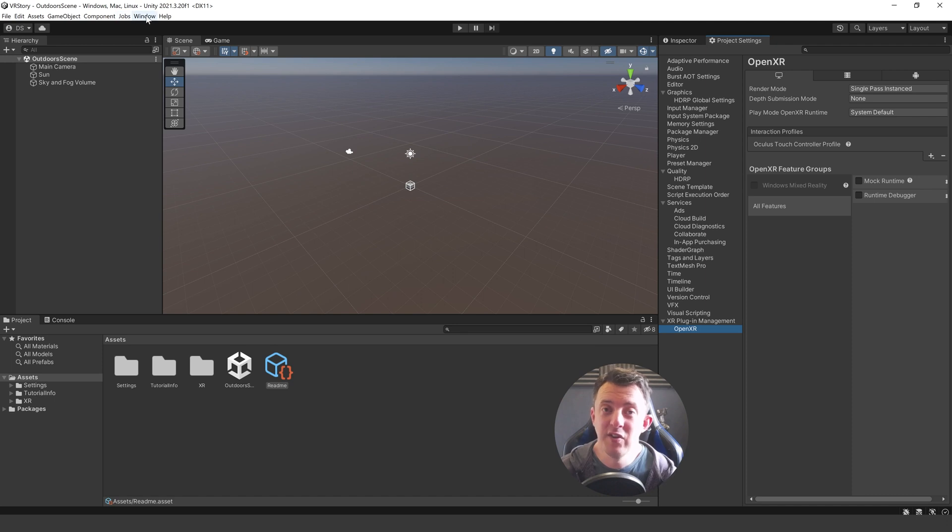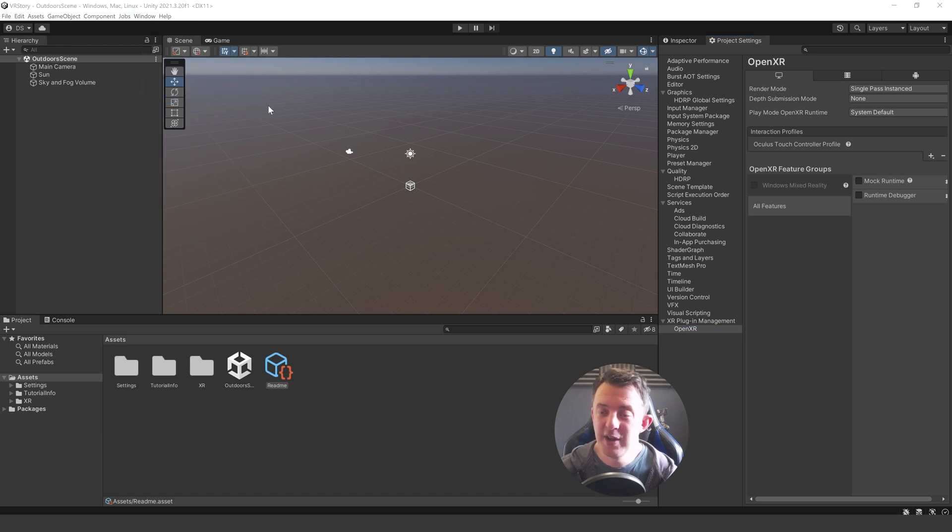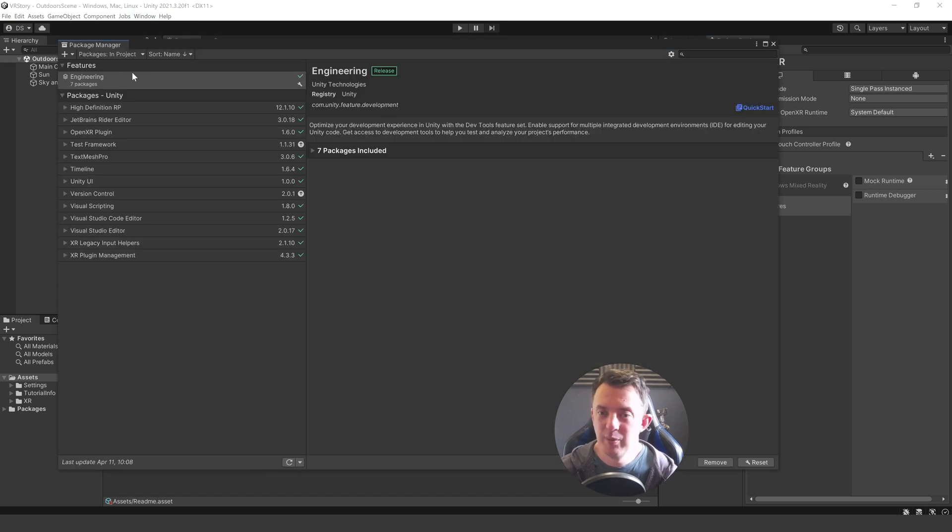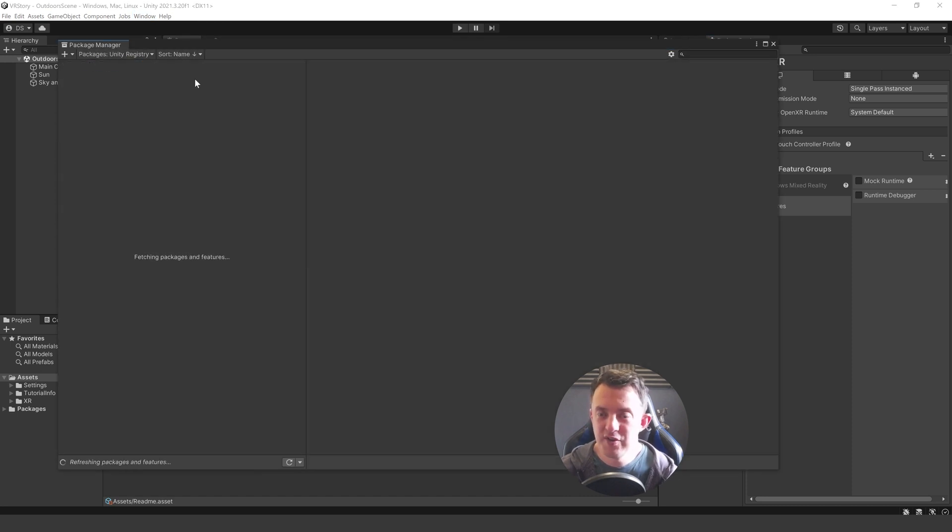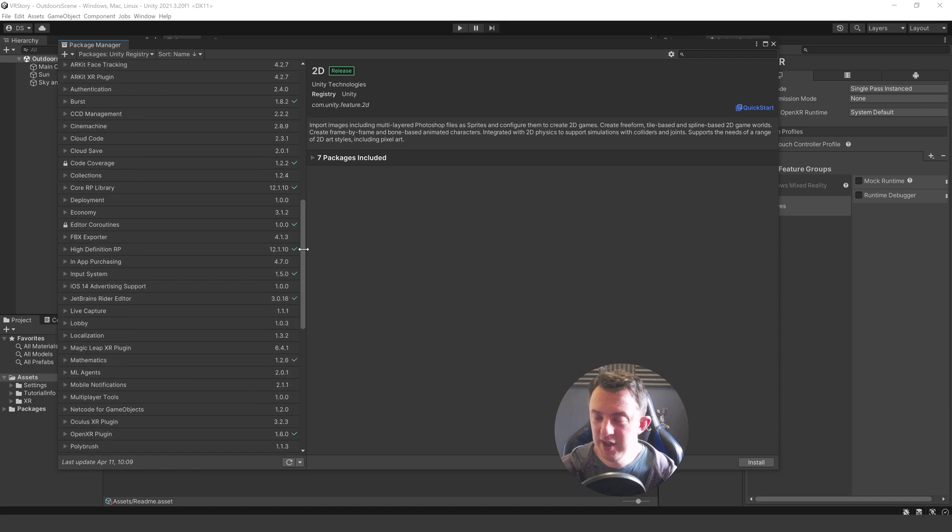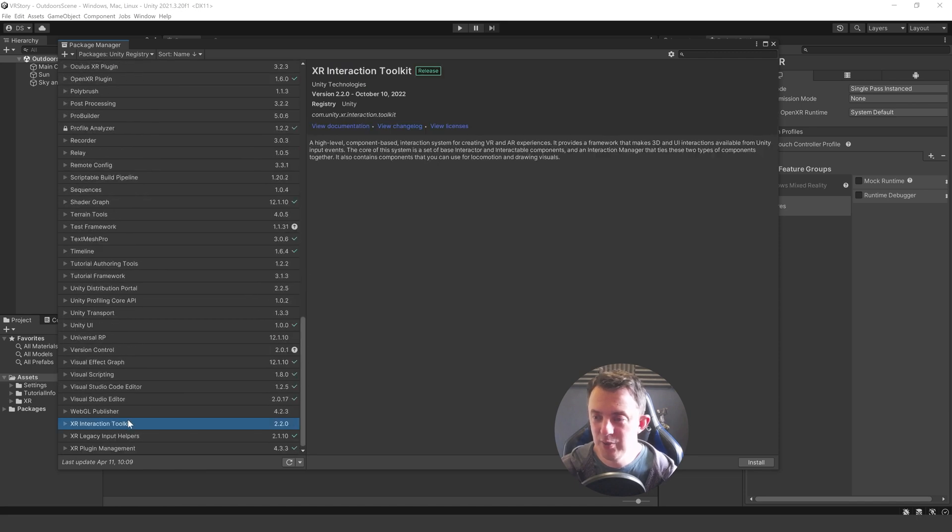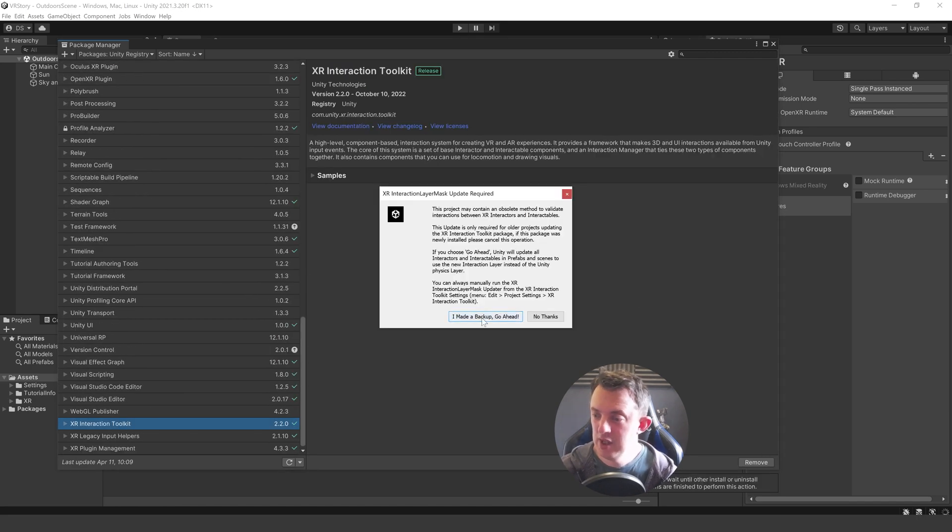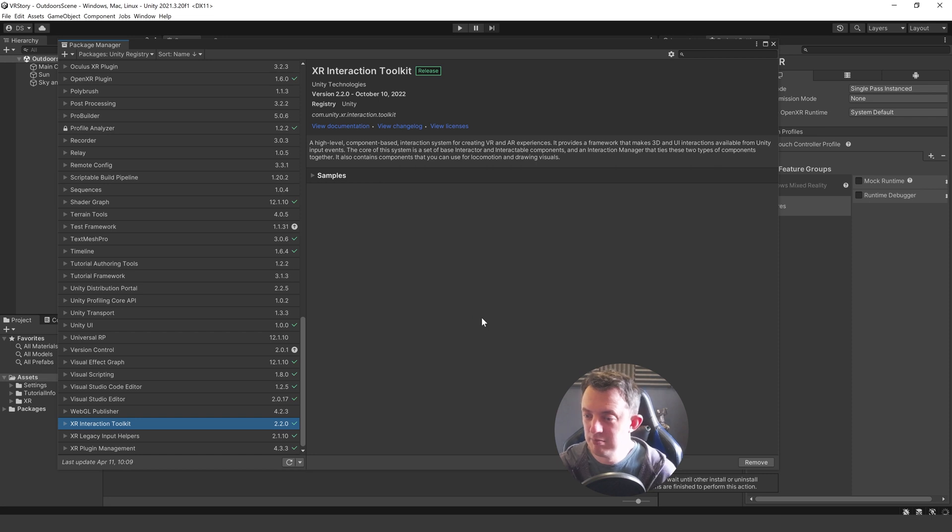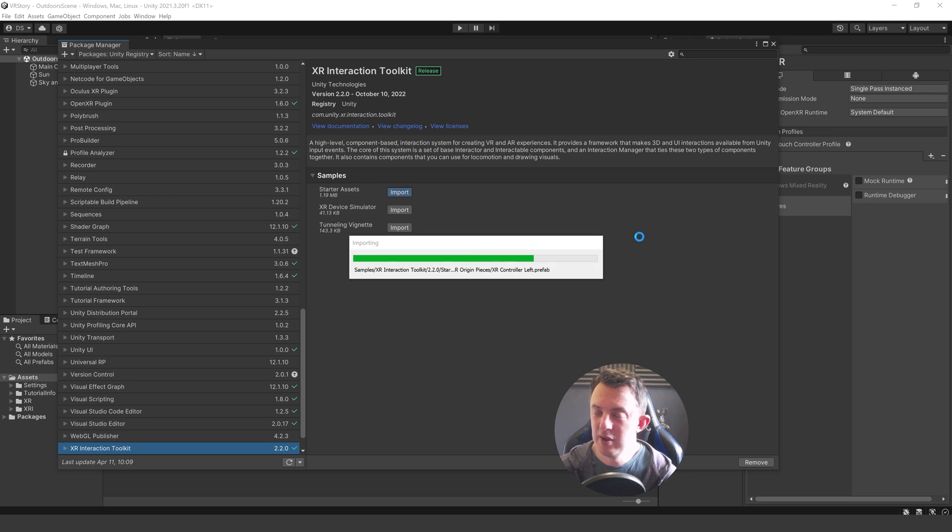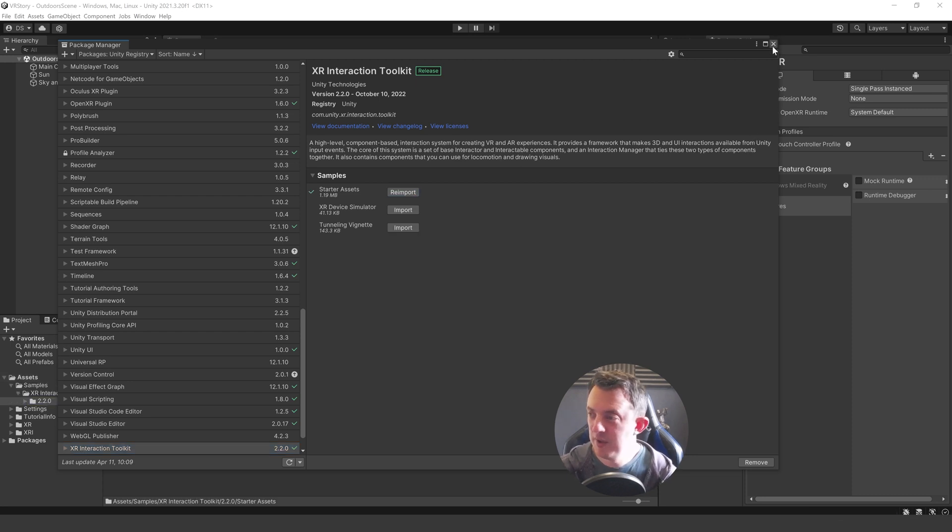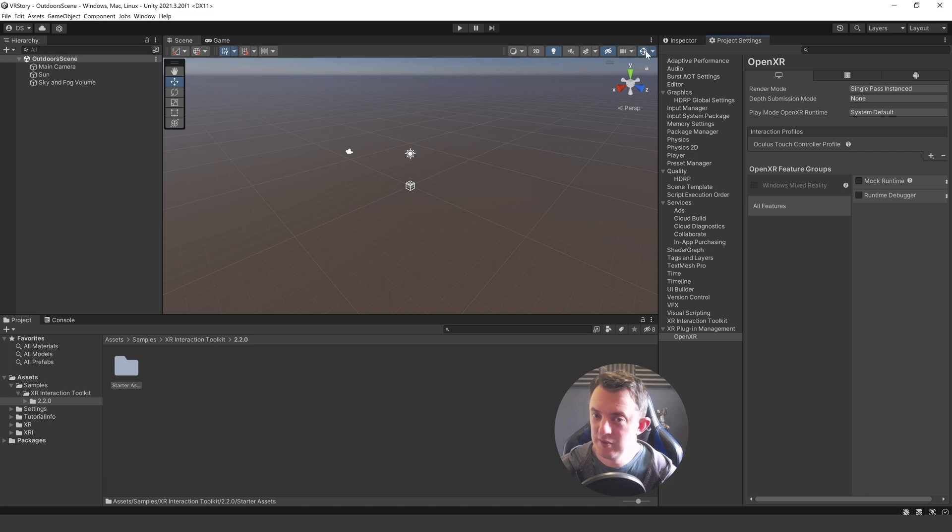We are going to be using the XR interaction toolkit to drive our XR bits and pieces. So we go to window package manager and we'll go to Unity registry. Scroll all the way down and you'll see the XR interaction toolkit. We'll go ahead and install that. I made a backup. And then once that's installed we also want to bring in the starter assets. That's going to bring all the input actions and stuff we need if we need them. And then we're done here. So we can go ahead and close.